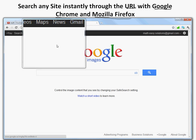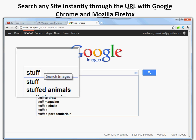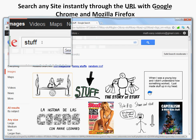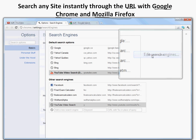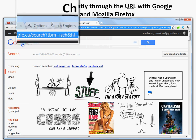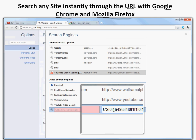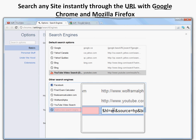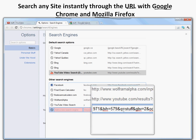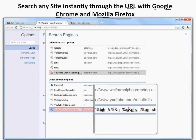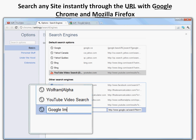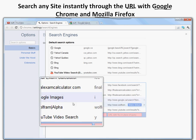Let's go to Google Images — go to google.com, then Images, type 'stuff' so we get a search result. Then right-click the URL bar, go to 'Edit Search Engines.' For Google Images, you copy the current URL, paste it, then find and replace the search query 'stuff' in the URL with percent S. Set the keyword to 'i' for images, name it 'Google Images,' and confirm.